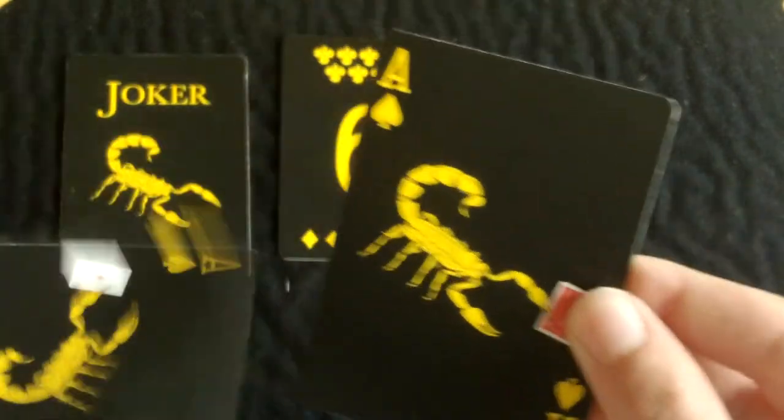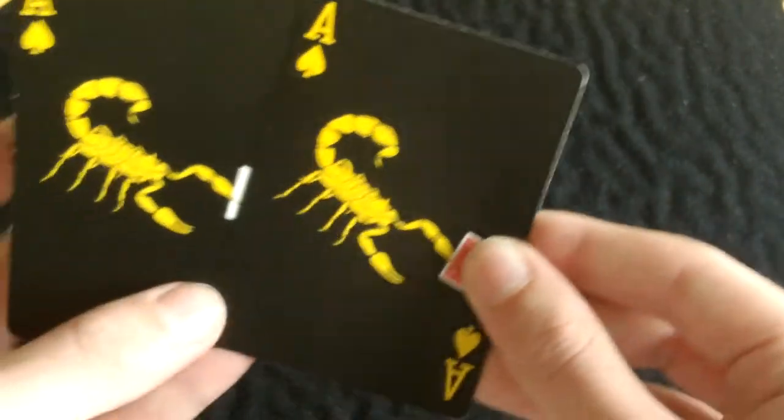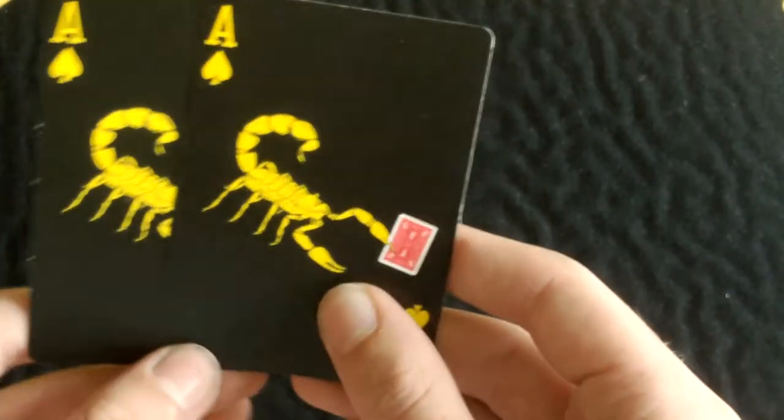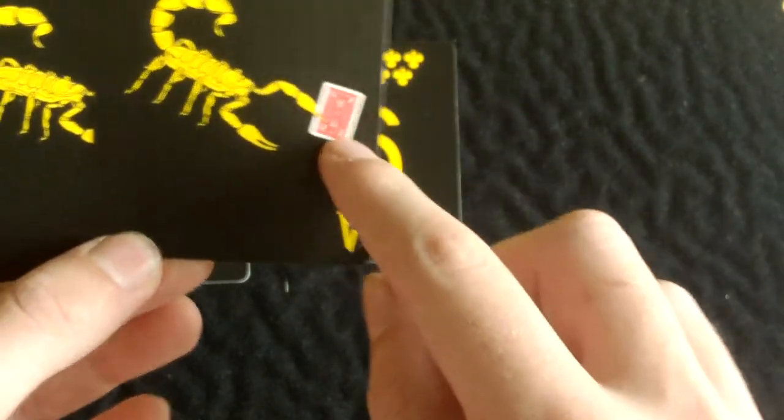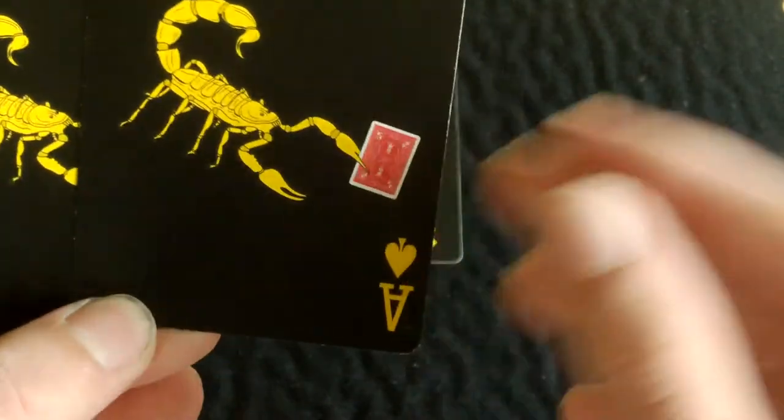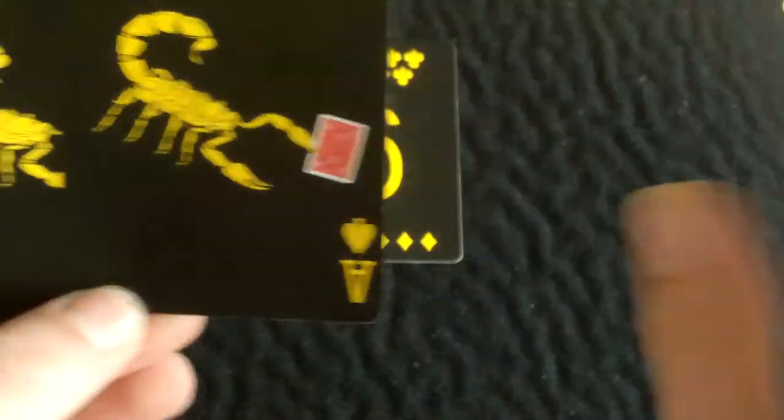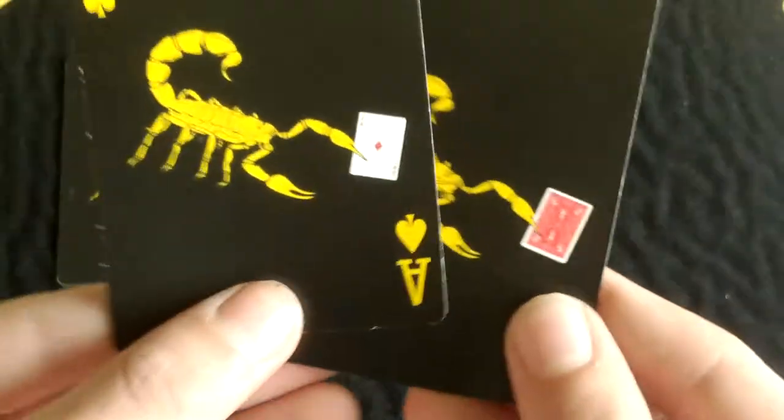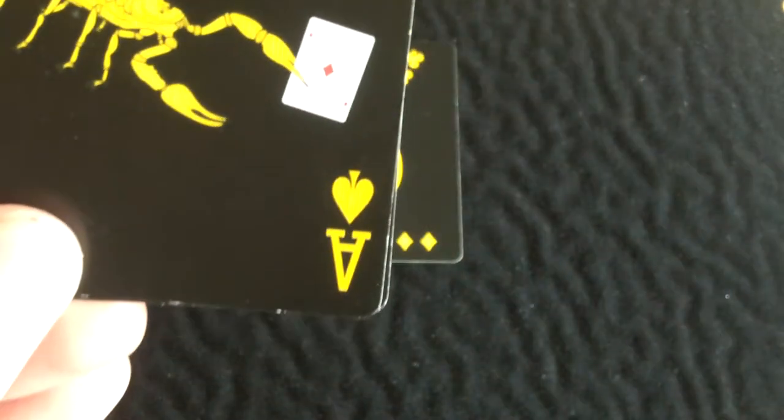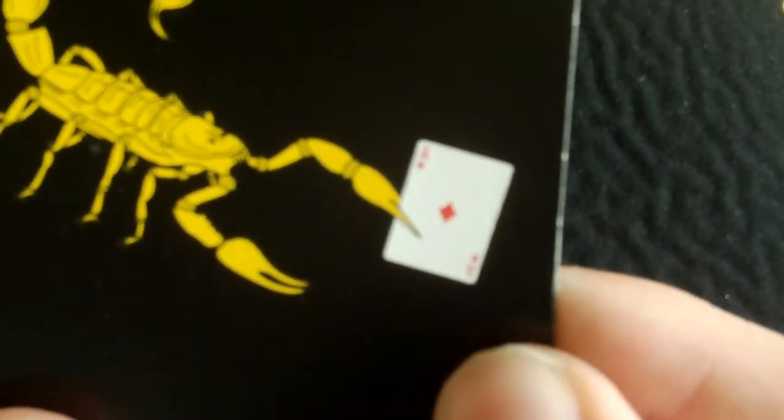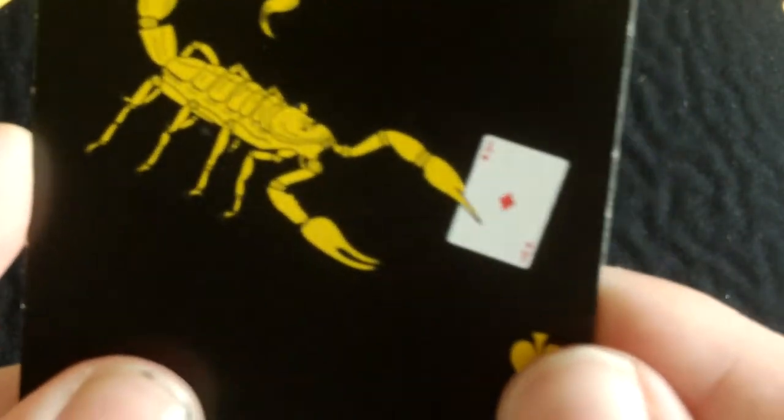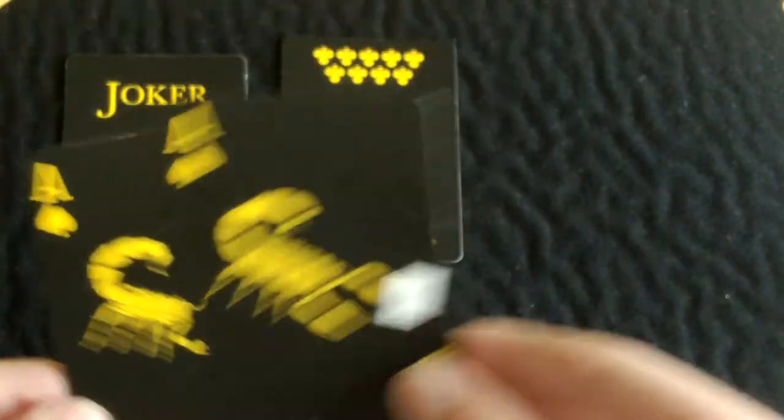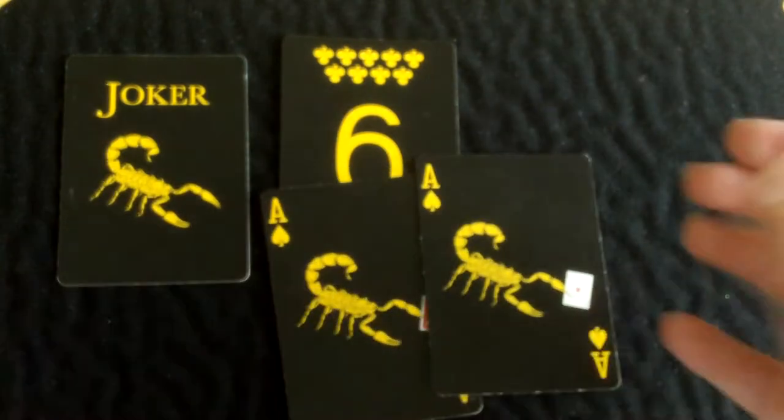And you get these two Ace of Spades gaff cards. You basically get the scorpion holding a red Rider Back card, facing away from the spectator. And then on the other one you have the card facing towards them, and as you can see it's an Ace of Diamonds. Not too sure if you can pick that up because it's quite small. But anyway, you get three gaff cards and one joker.